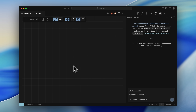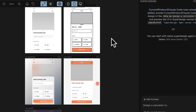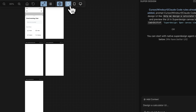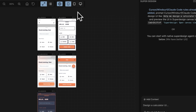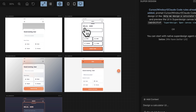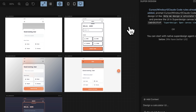This canvas view displays all your designs in real time, allowing you to see changes and iterate immediately. You can also change the device types to see how your designs appear on various screens, which is really useful for testing responsive layouts.